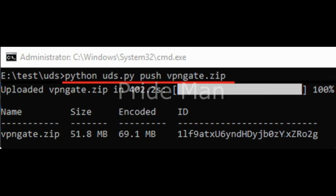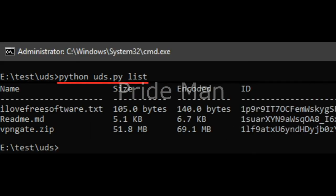Uploading a file. Syntax: python uds.py push filename. List all the uploaded files. Syntax: python uds.py list.